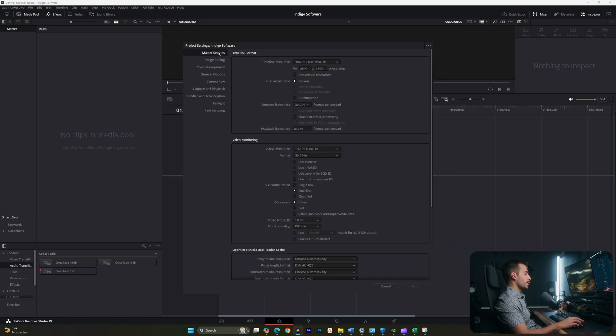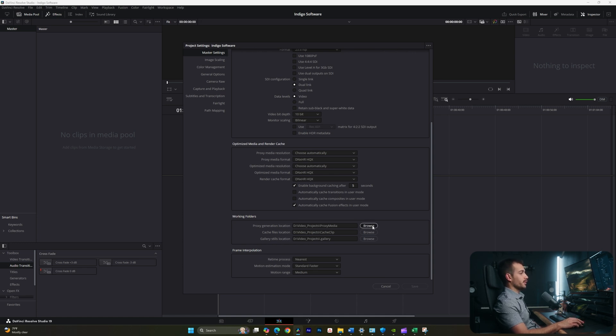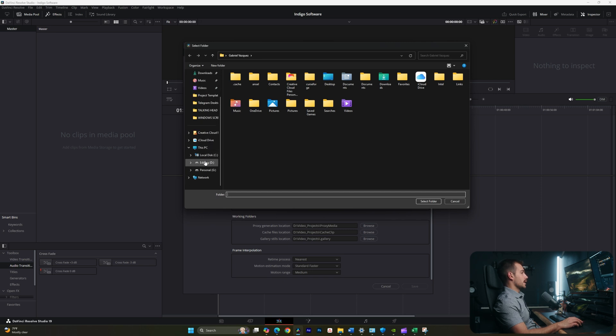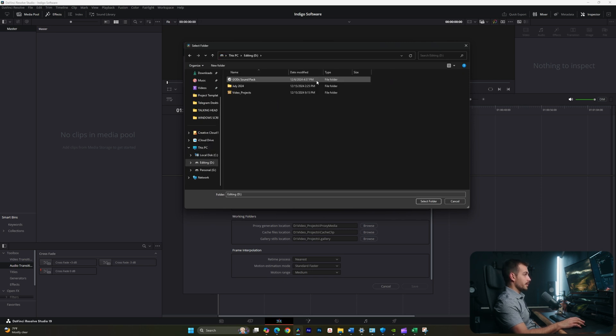Now, the one thing you may want to change right off the bat here is your working folders. So in the master settings, we have three working folders. And if we click browse, we can actually choose where we want these working folders to be.